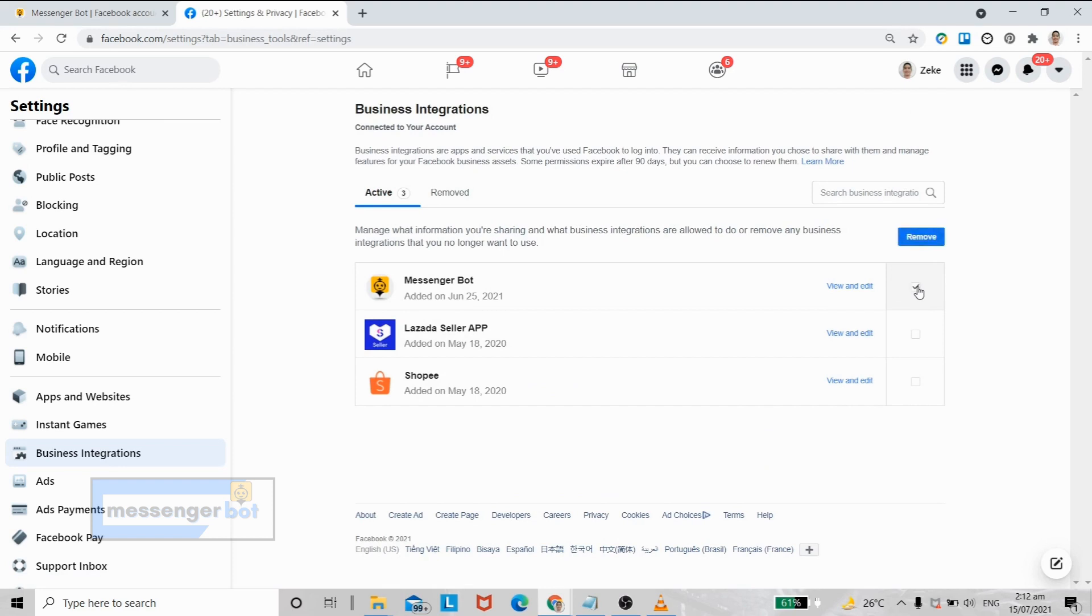You can also remove the Messenger Bot here. Just check this box, then click remove.